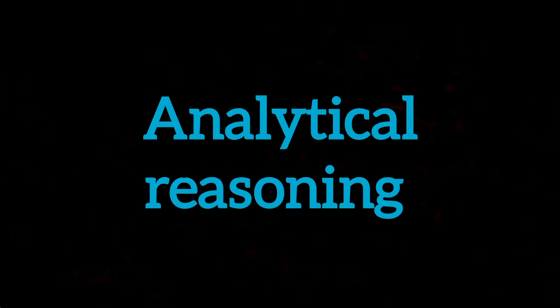If we talk about analytical reasoning, in the test there were paragraphs with questions. Besides that, there were other questions which came from set theory. There were questions about Venn diagrams. If you search set math in Google and solve it, you can handle these questions.